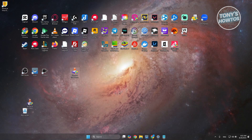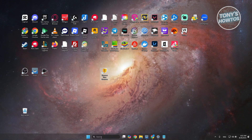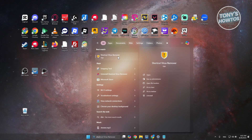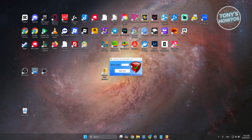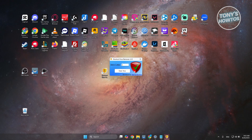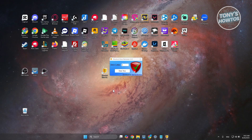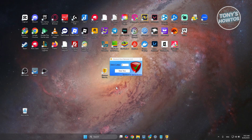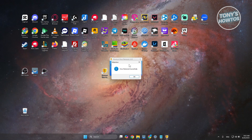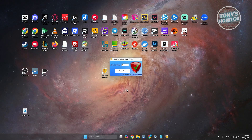Click 'Launch Shortcut Virus Remover'. If you clicked Exit instead, find it on your desktop or search for it in the search bar. Once open, choose your drive letter — for example, drive A — then click 'Clean Virus'. Answer yes to any permission prompts. It may take a while. Once done, it will say 'Virus removed successfully'. Click OK and you're good.